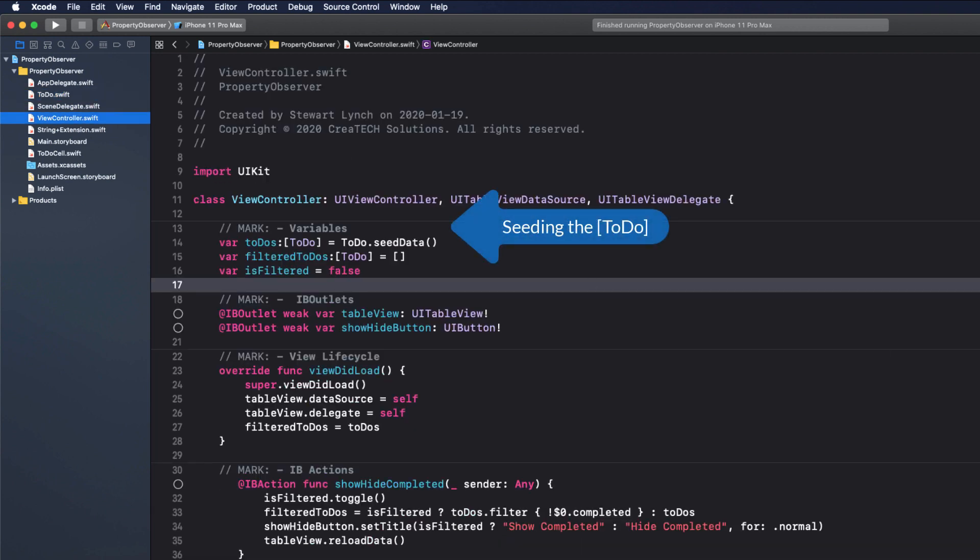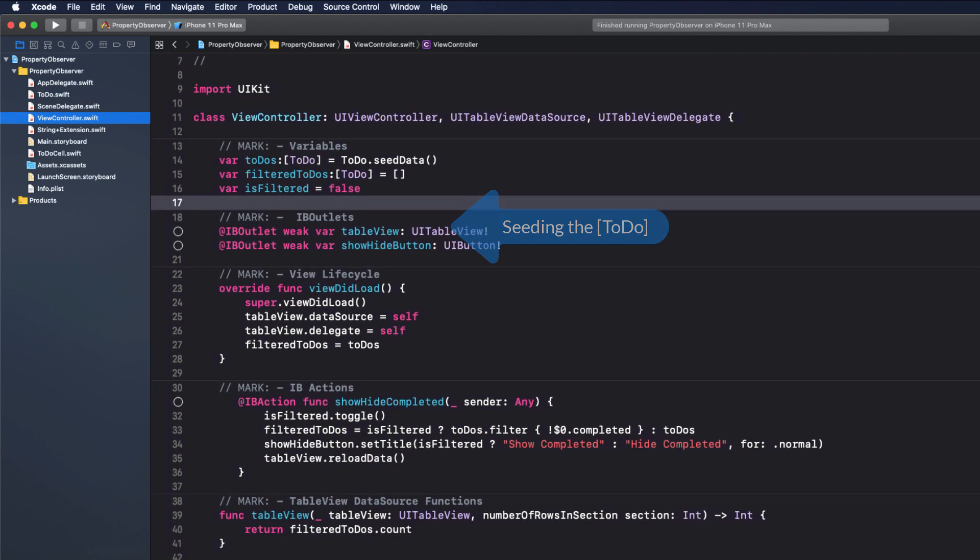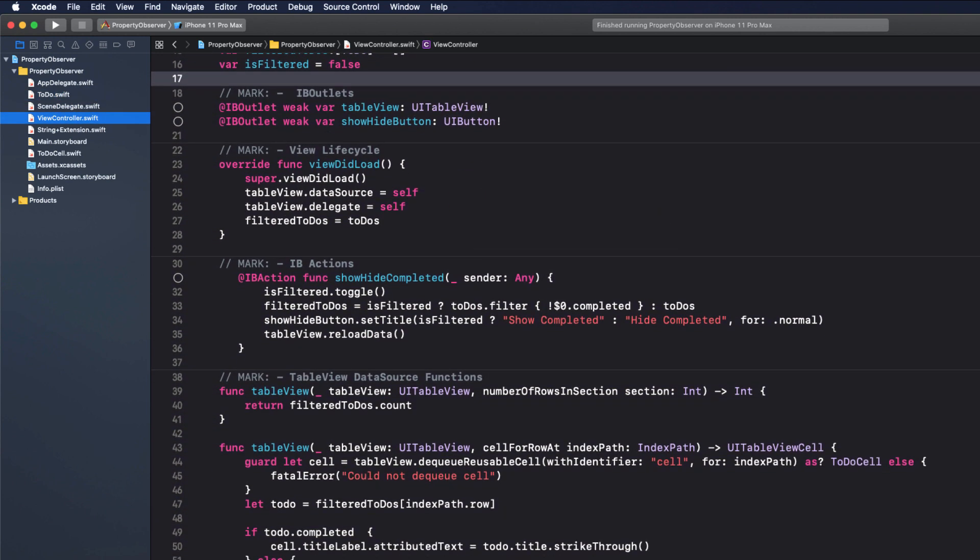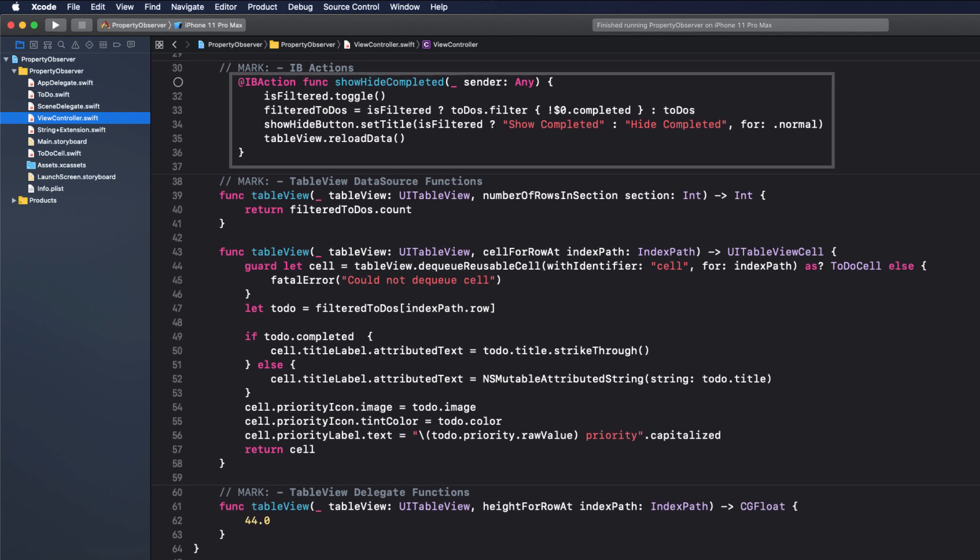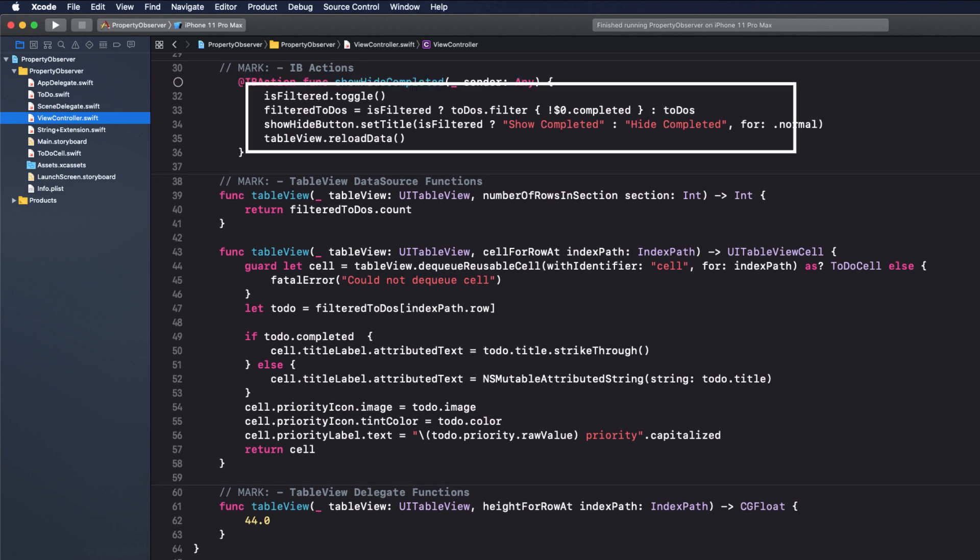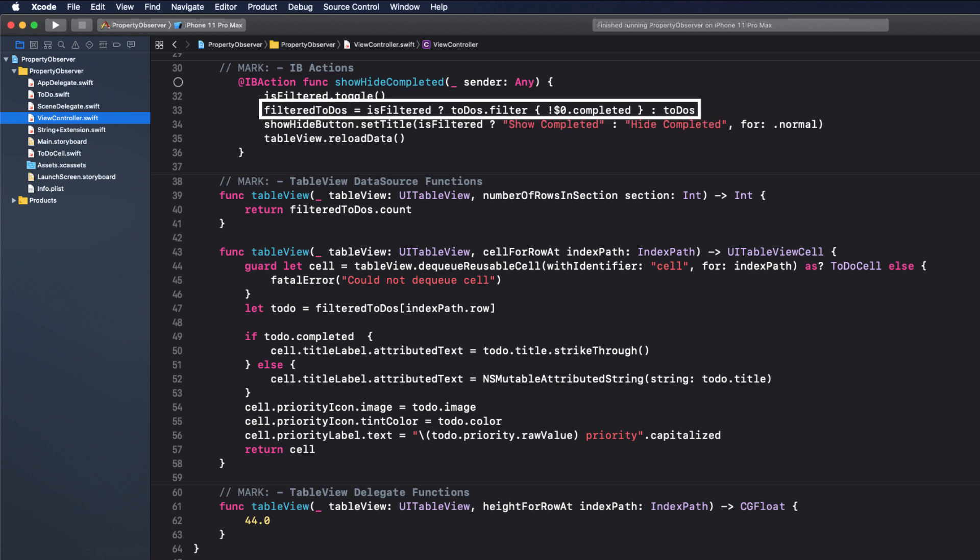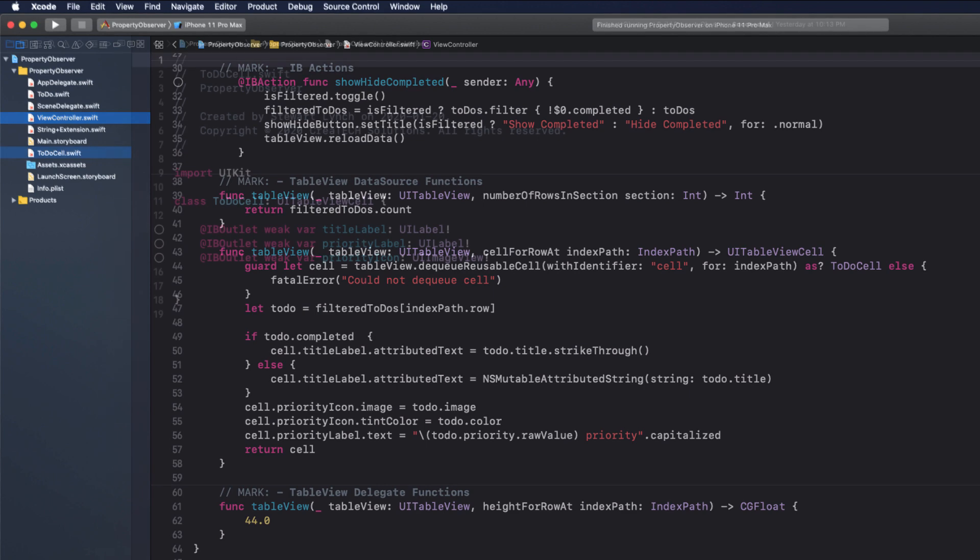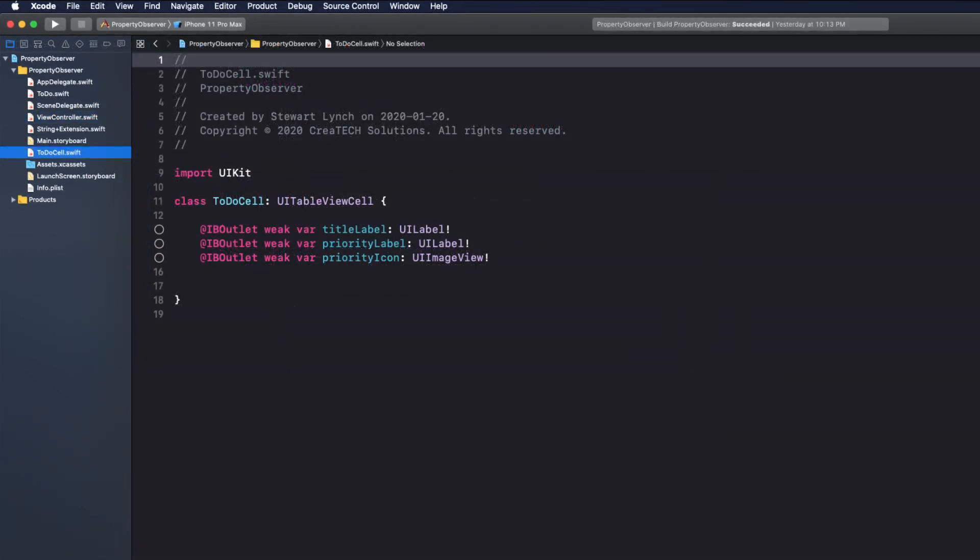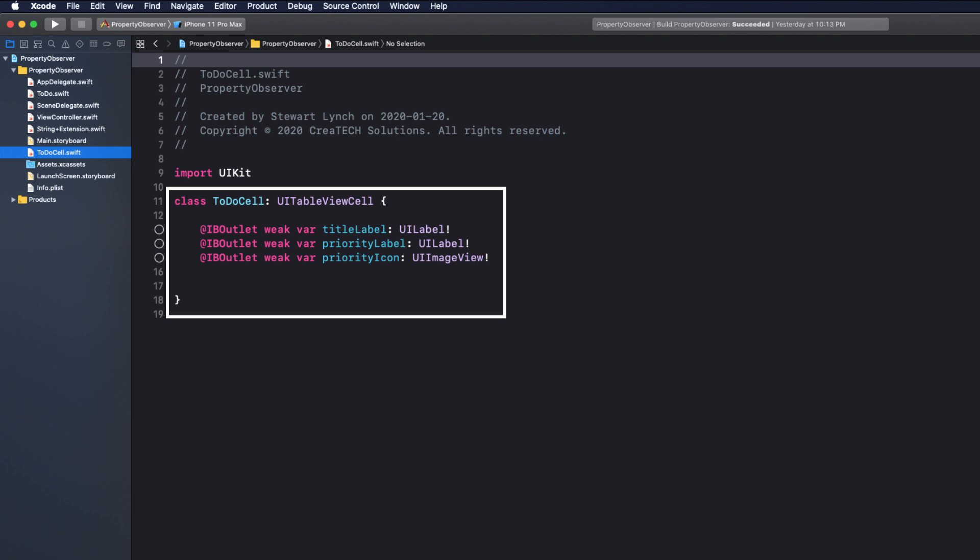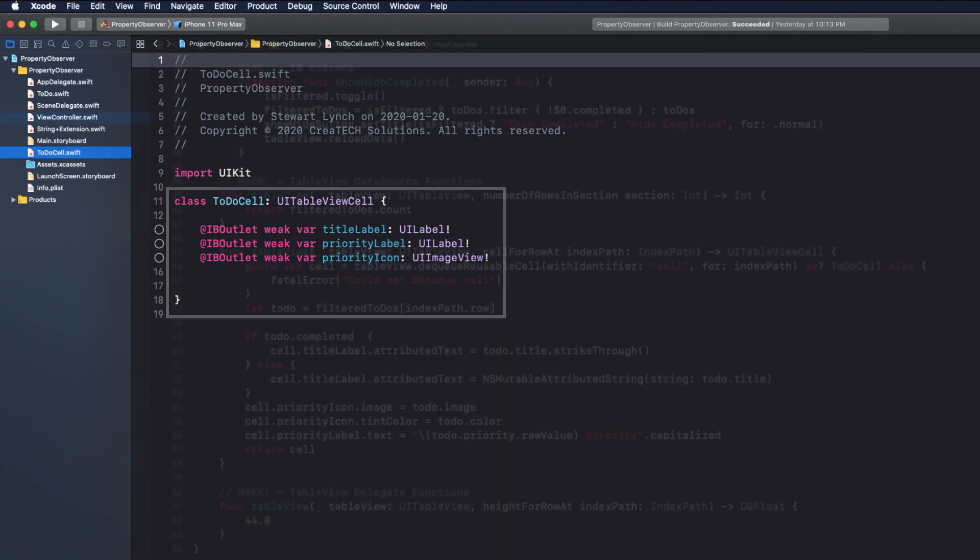When the show hide button is tapped, the is filtered boolean is toggled and the array that I use to display the list is either going to be the entire list of to-dos or the list filtered to exclude completed. And the table then is reloaded. The table view itself uses a custom cell with three text labels. One for title, the priority, and the icon. This is all pretty standard stuff.